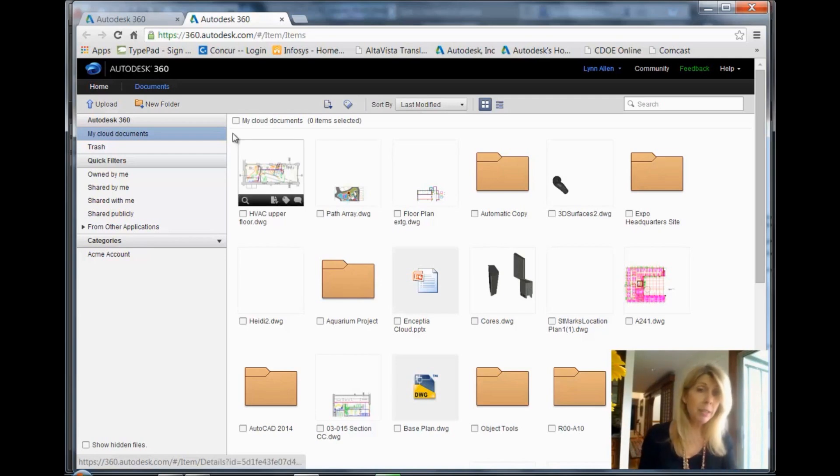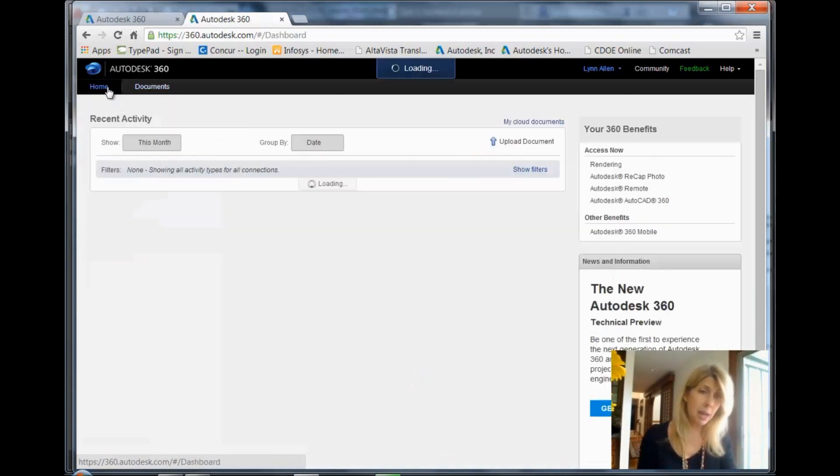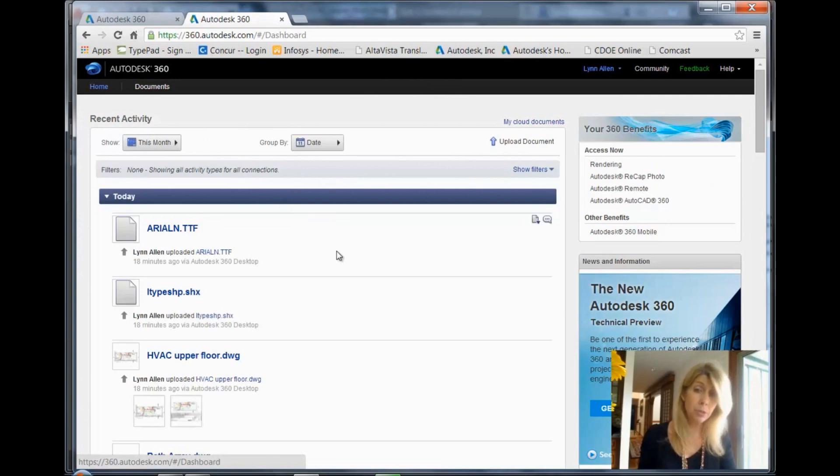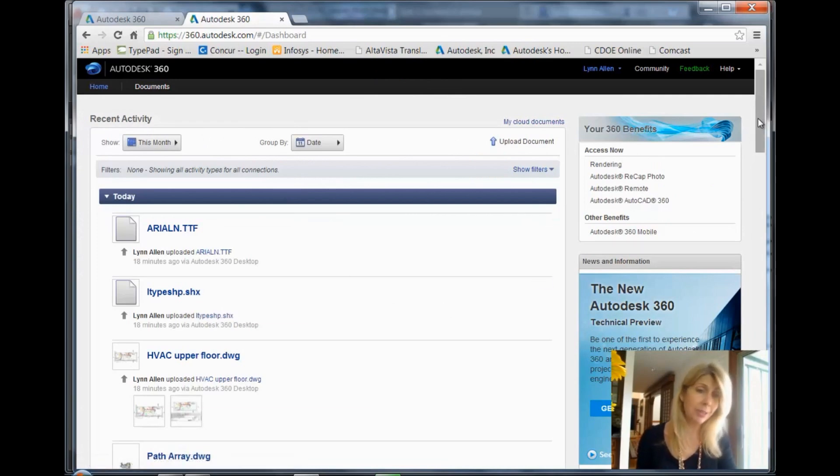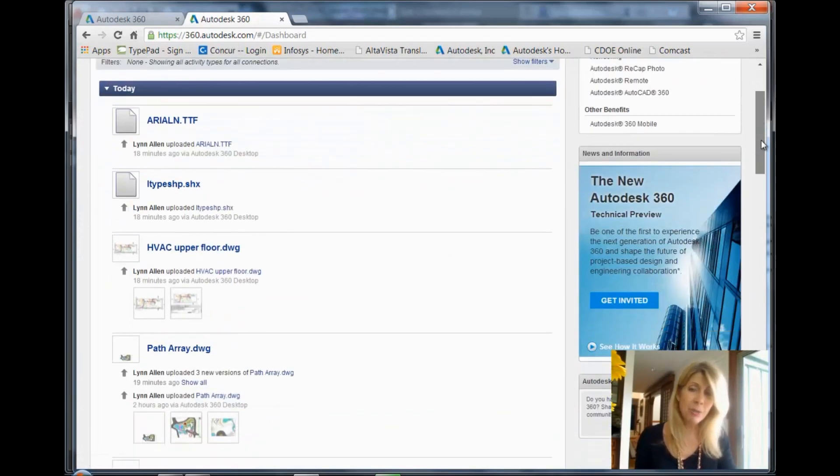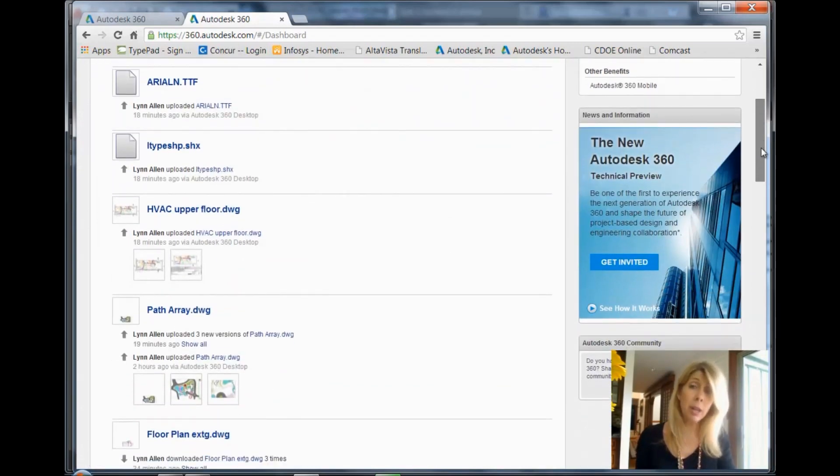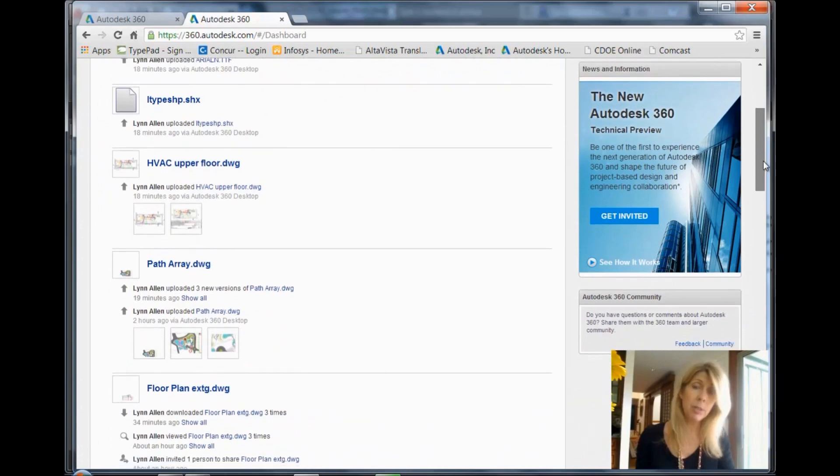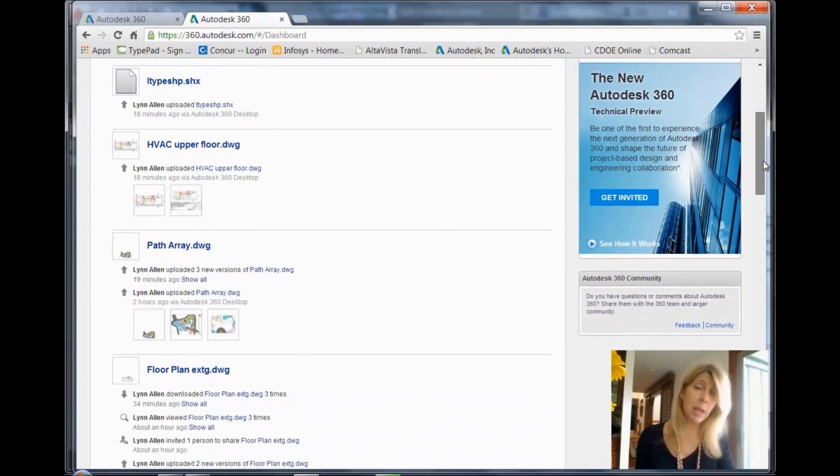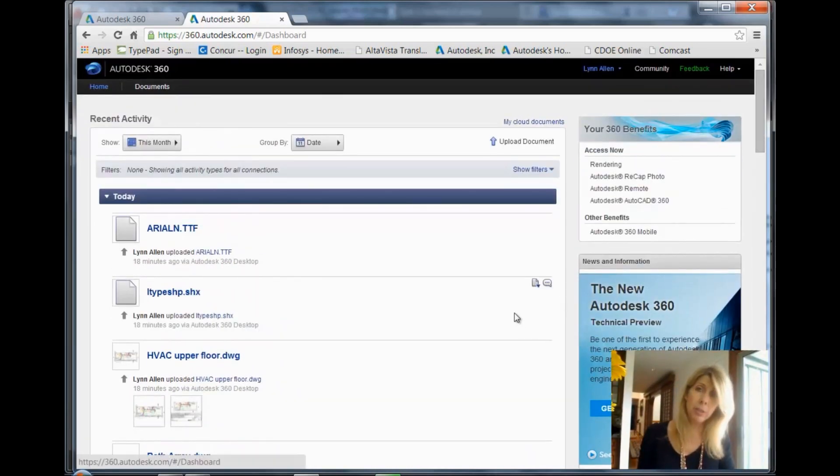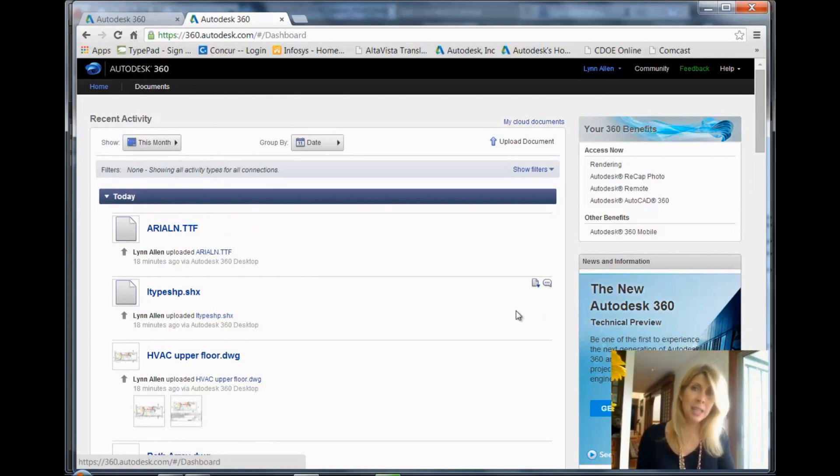So if you take a look at the screen, you'll see there's a couple of different tabs. The Home tab, which is usually the one it opens to, but not today because I'm showing it to you, shows you everything that's been going on with your account. What's been uploaded, what's been downloaded, what's been shared, and it just kind of keeps you in tune with what's been happening with your account.